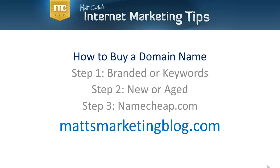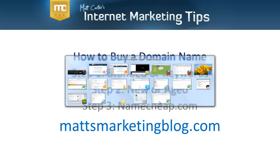So, step three is to go to Namecheap. It's the cheapest and, I think, the best place to buy domains from. You can get them for $10 a year, which is pretty affordable. So, let's go and have a look at that now. I'm going to flick over to Namecheap now.